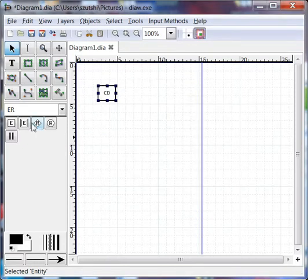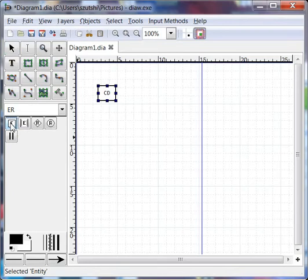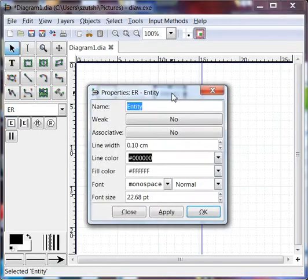Now the other entity I want is Artist. I'm going to do that, click on Entity, click on Canvas, double click Artist.